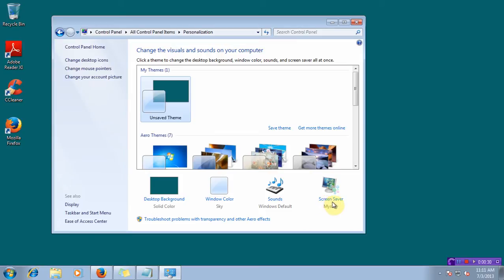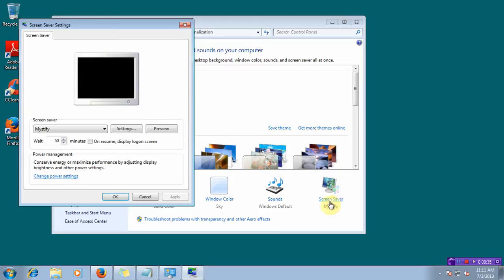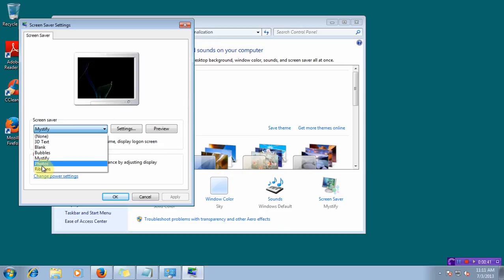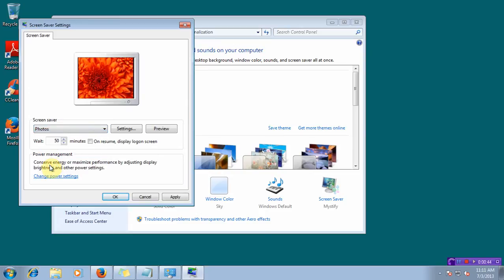At the bottom right, you can see the Screen Saver option. Click on the option. The Screen Saver Settings page will appear, and from the drop-down list, you have to select Photos or Windows Live Photo Gallery.